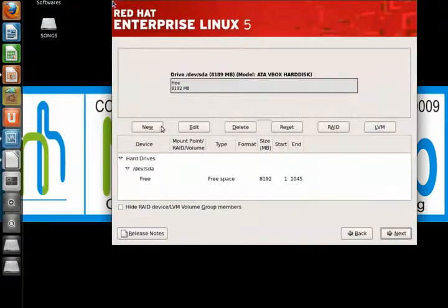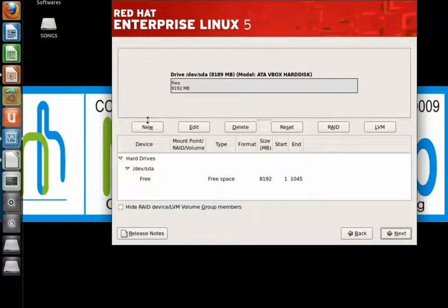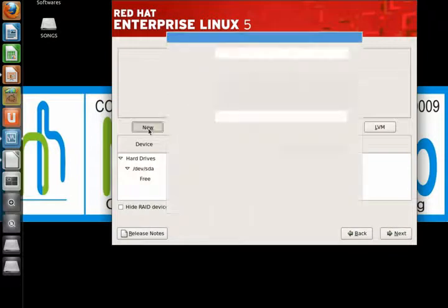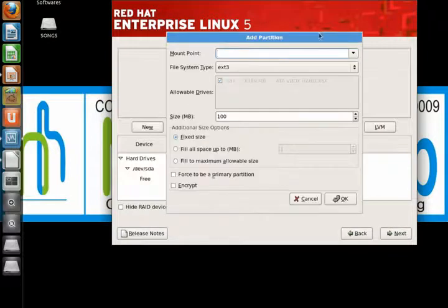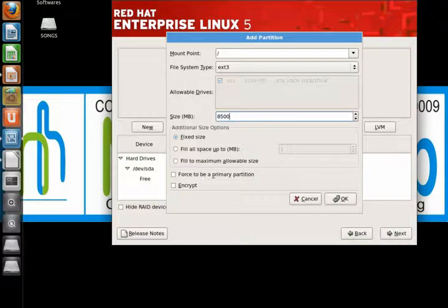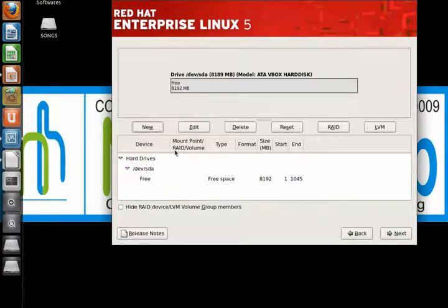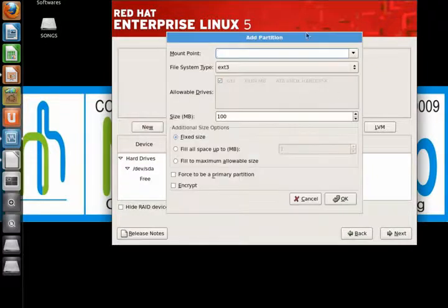We will do it all the first time, next. Then this is asked: what language would you like to use during the installation process? English, next. Select the appropriate keyboard, of course US English, next.